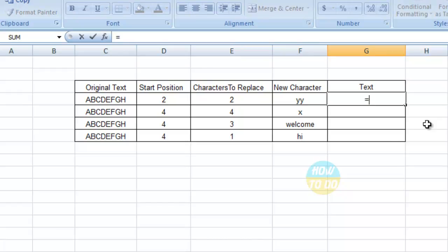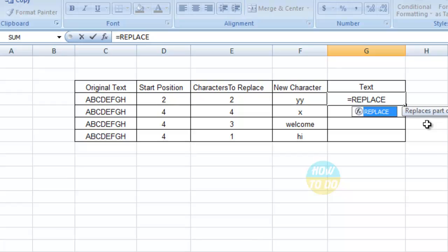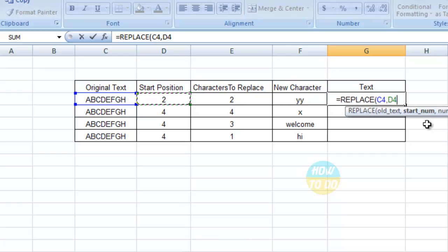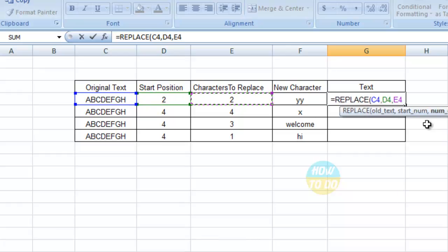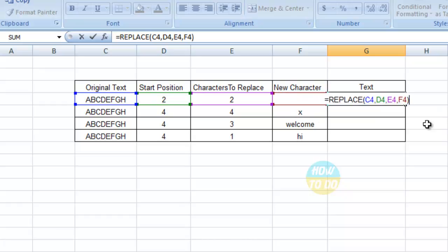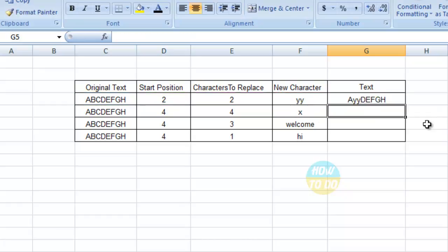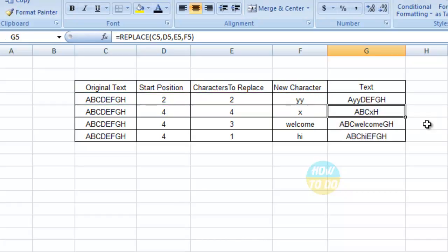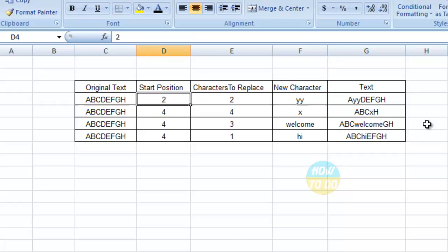The formula is replace, open bracket, select the first original text, comma, the start position, comma, the number of characters to be replaced, comma, the new character, that is the new text. Close the bracket and enter. So in this way you will be able to get the replace text.